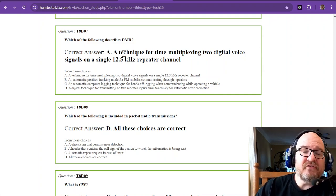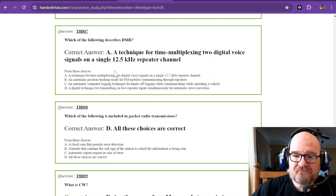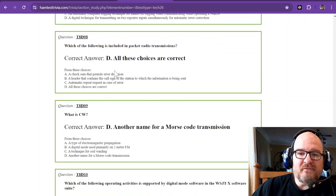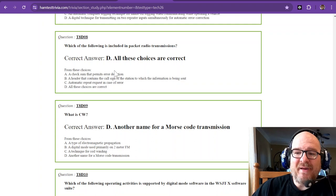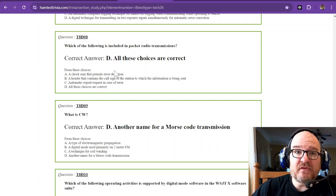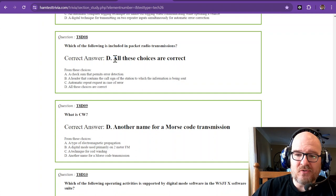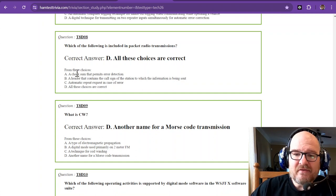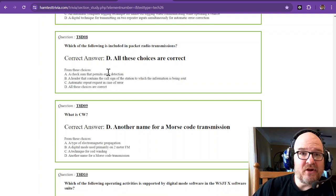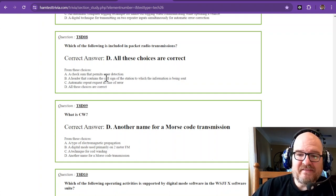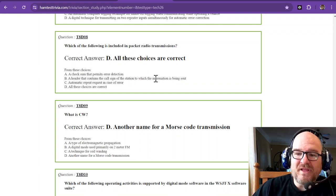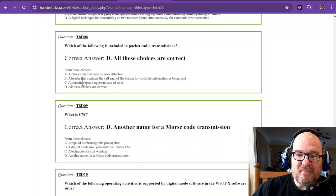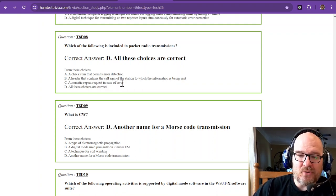Which of the following is included in packet radio transmissions? The correct answer is all these choices are correct. There is a checksum that permits error detection, a header that contains the call sign of the station to which the information is being sent, and automatic repeat request in case of error.